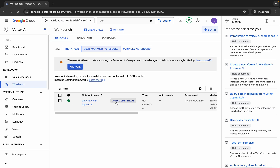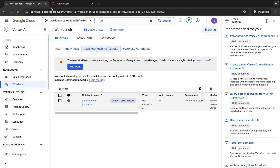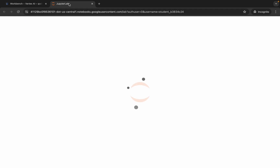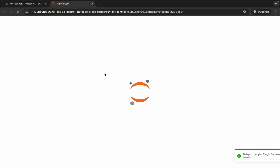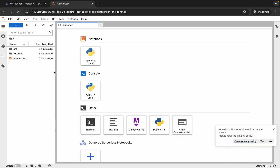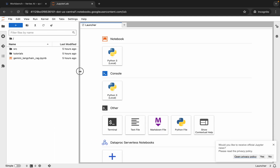Now let me click on 'Open Jupyter' like this. It will take a couple of seconds to launch the Jupyter notebook, so let me wait for that. If you face any kind of error while launching the Jupyter notebook, no need to worry — just close the tab, come back over here, and click on this link again. Now let me wait, and it's done.